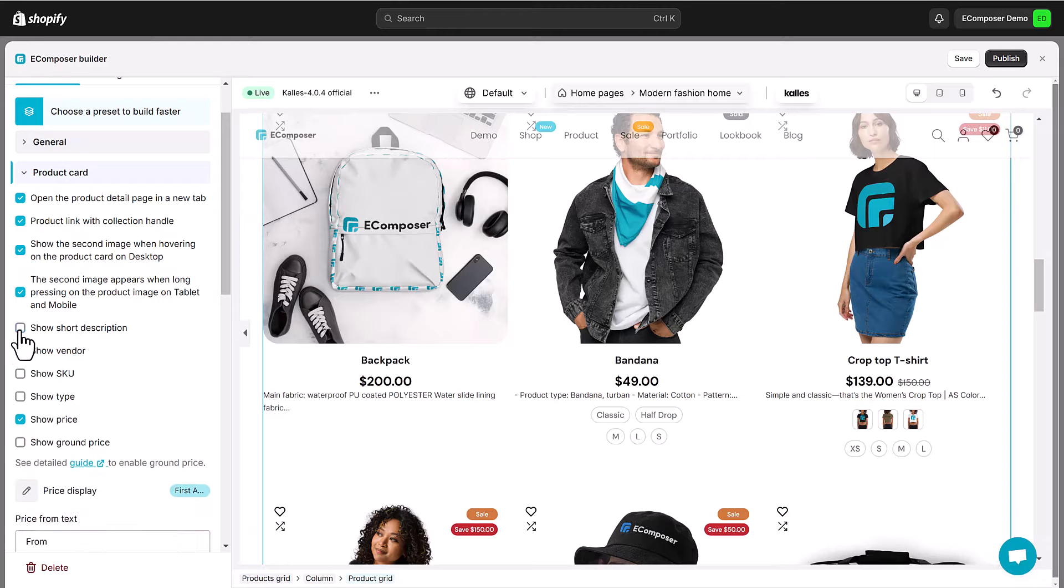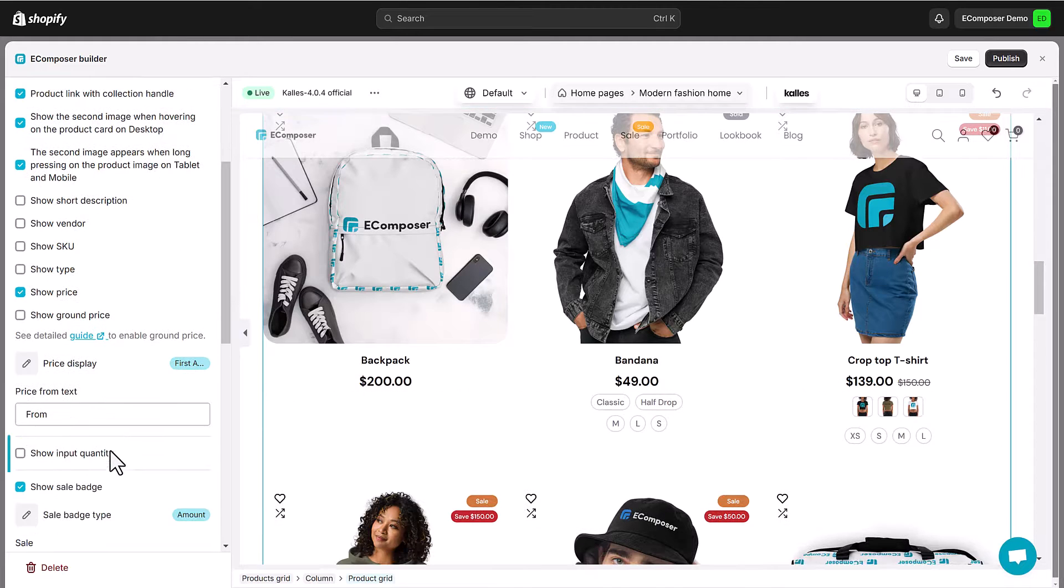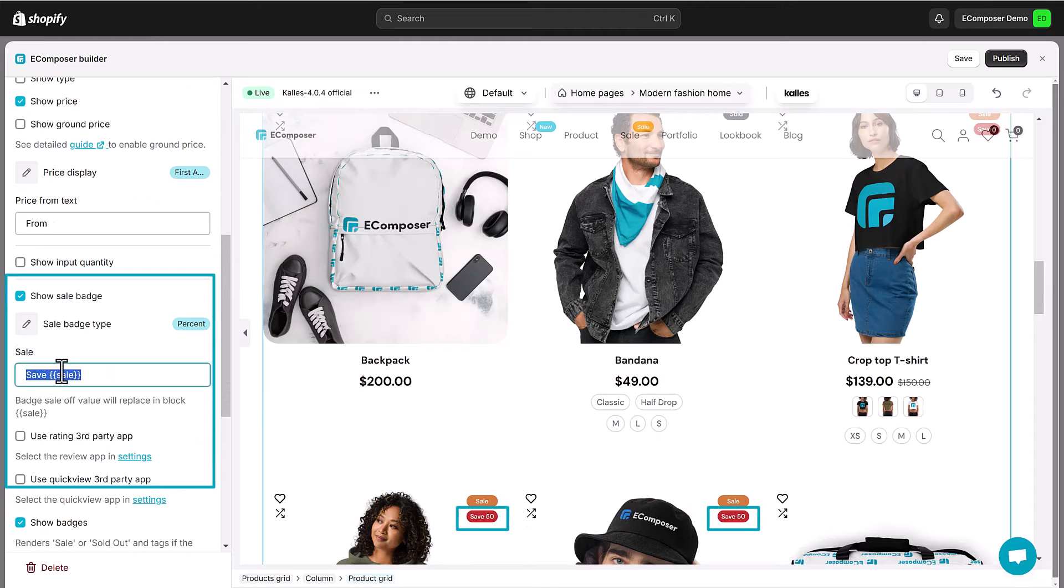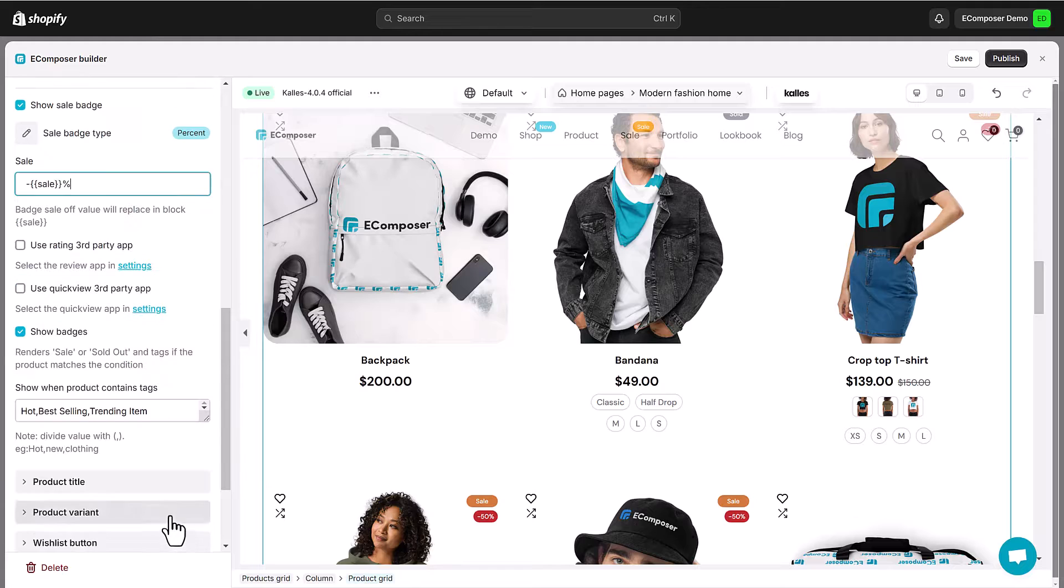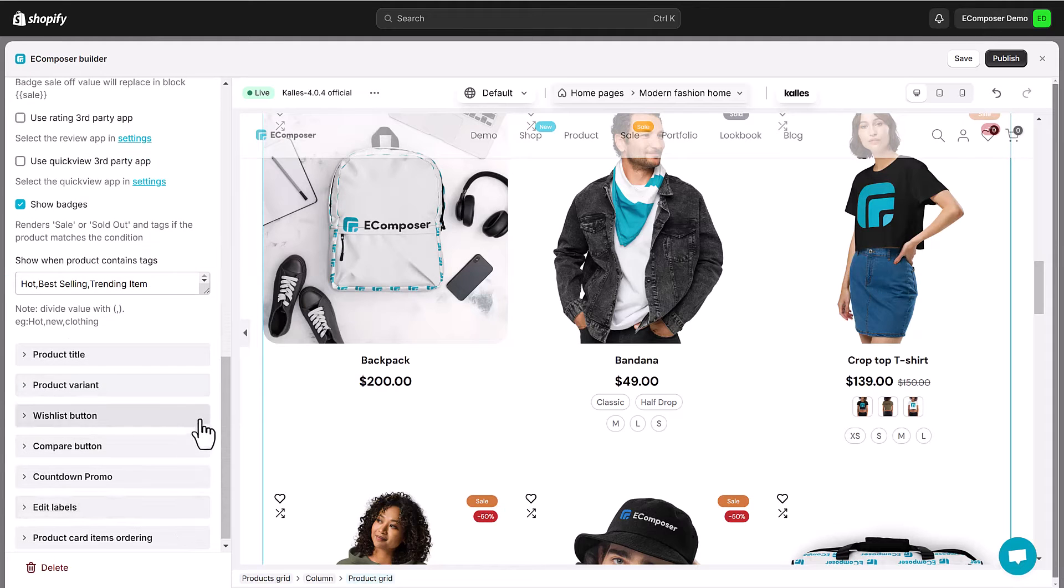We'll also explore advanced options like input quantity, sale badges and show out rating and quick view options from third-party app integrations.